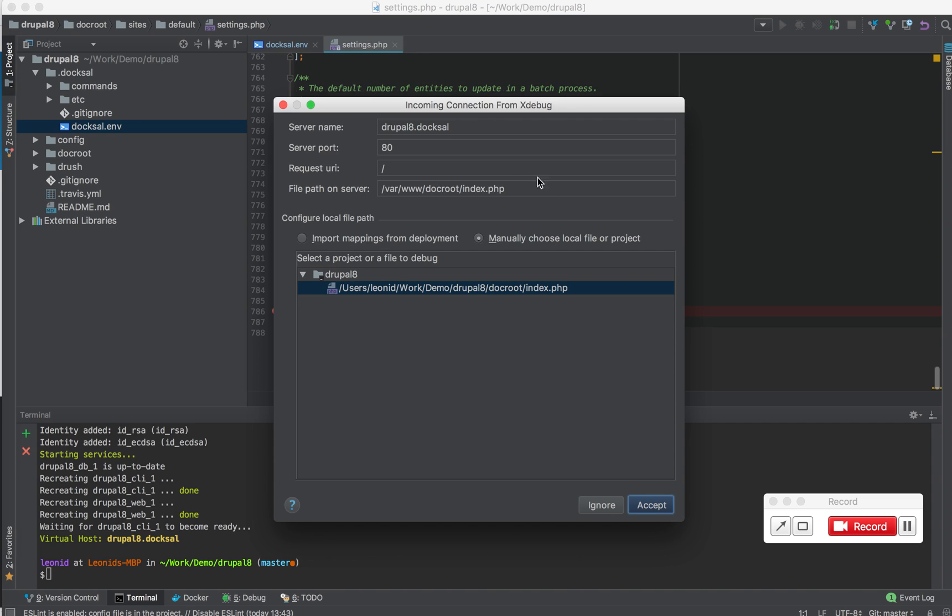And you can see I get the incoming connection from xDebug dialog from phpStorm. So phpStorm automatically detected the server name based on my virtual host configured for the project.